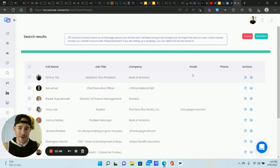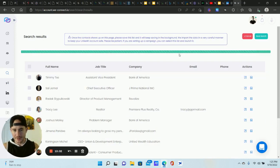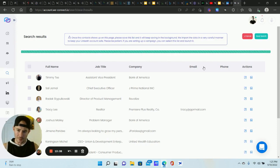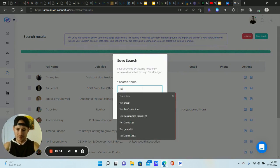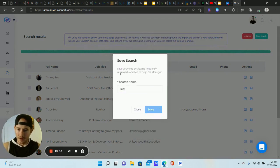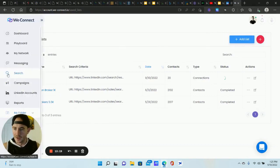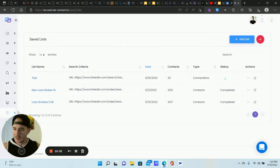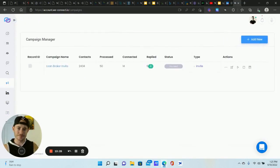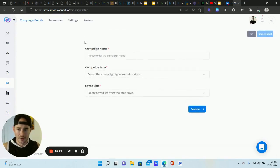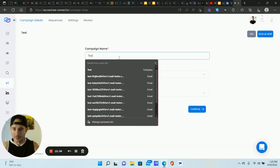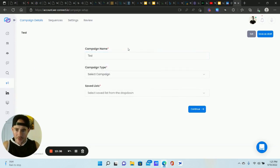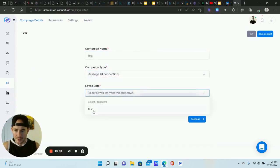You do have to wait for the list to populate a little bit before you can save it — it doesn't automatically save. Once a bit populates, you can save the search, give it a name, and it will appear in your saved lists. Then go back to 'Campaigns,' click 'Add New.' One thing I really like about WeConnect is the interface — it is very easy to use and doesn't take long to learn. Select your campaign name, message type, and your saved list, then continue.